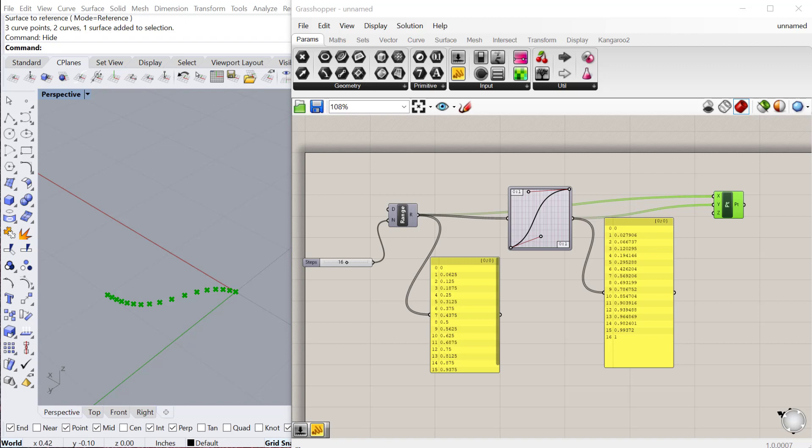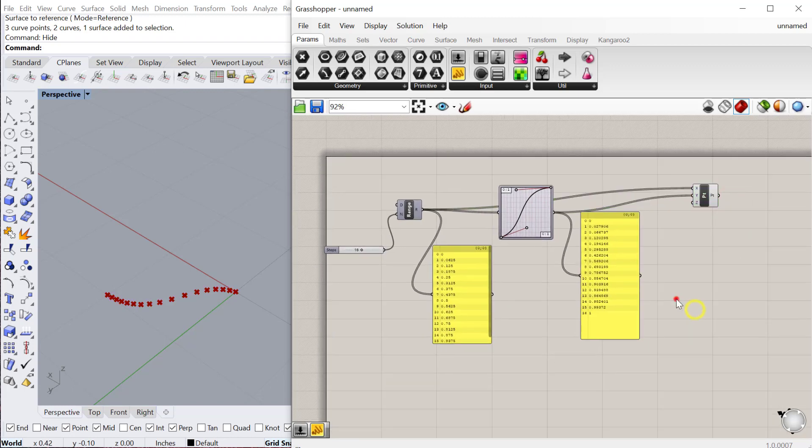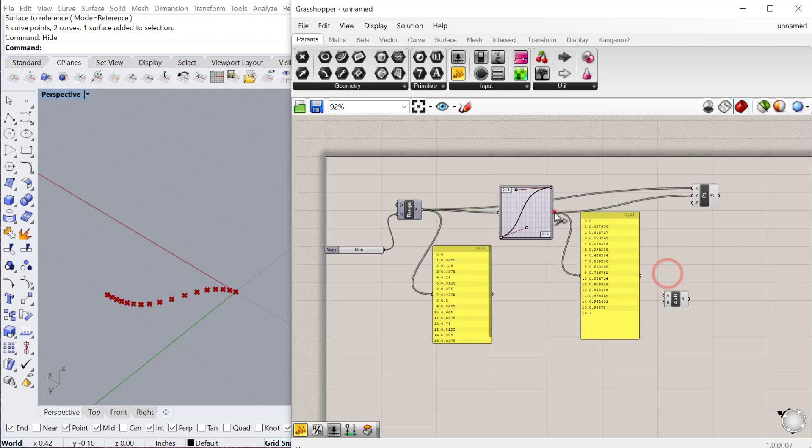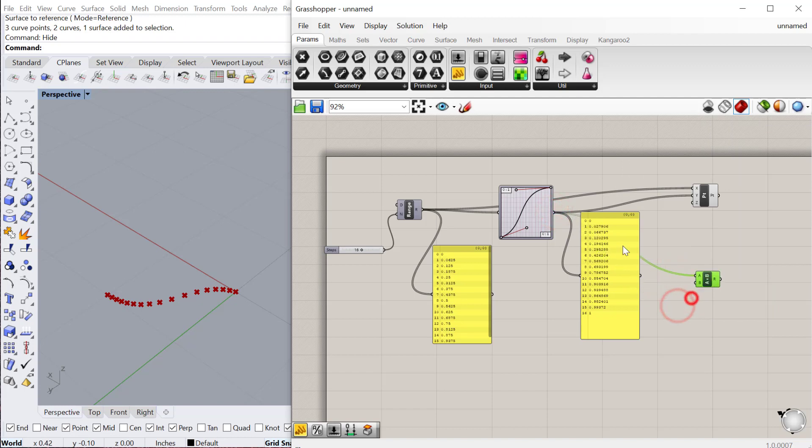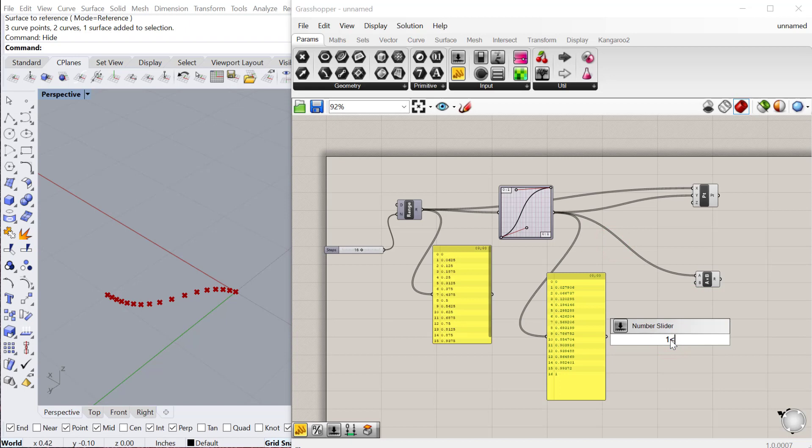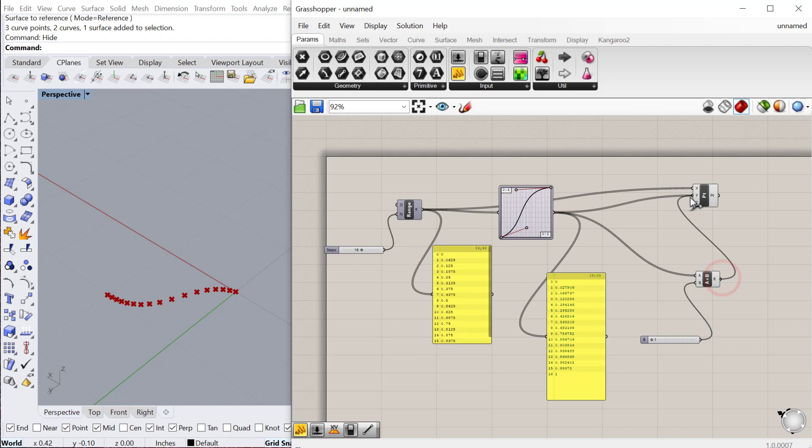Now if you don't want it to fit within zero to one, you could either change the domain of this or you can just multiply these values. I could take a multiplication component and multiply those numbers, and then let's do a slider that goes from one to like 30, and we'll just multiply all these numbers by 30. We'll do the same thing for the x values coming in.